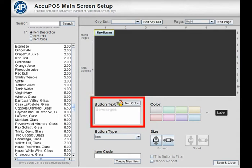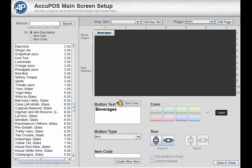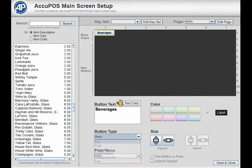Then, in the button text box, type in the appropriate button name. In this example, we'll use beverages. In the button type drop-down menu, choose page.